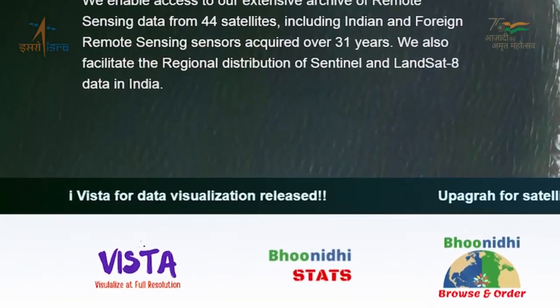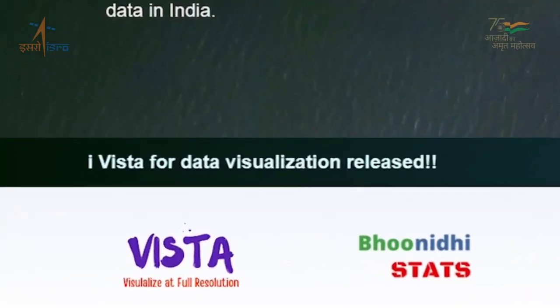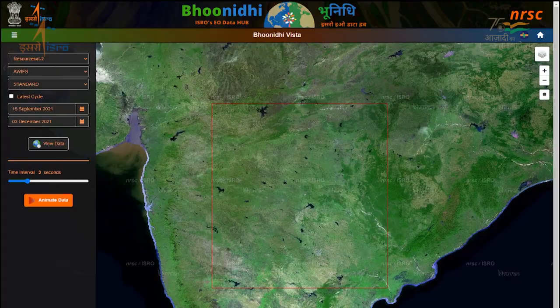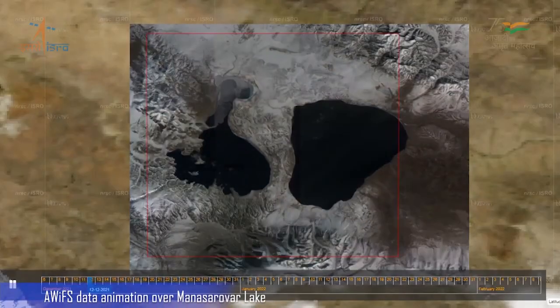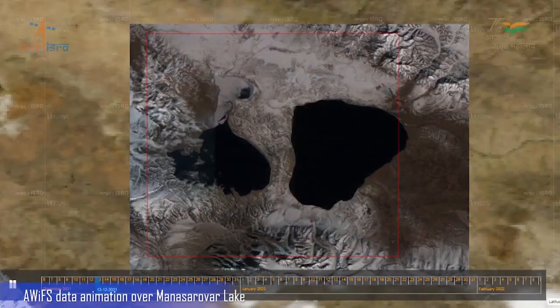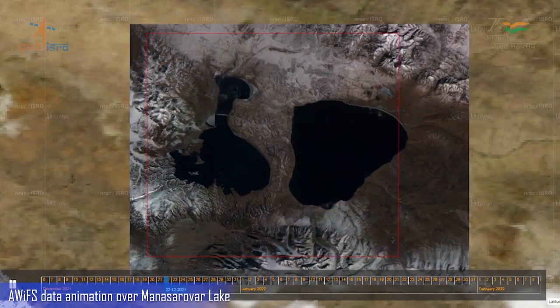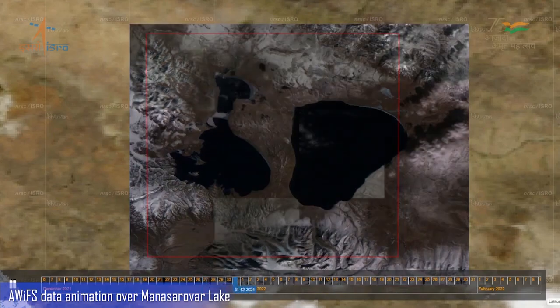The Vista comparison slider enables comparison of different satellite imagery, facilitating insights for change detection.